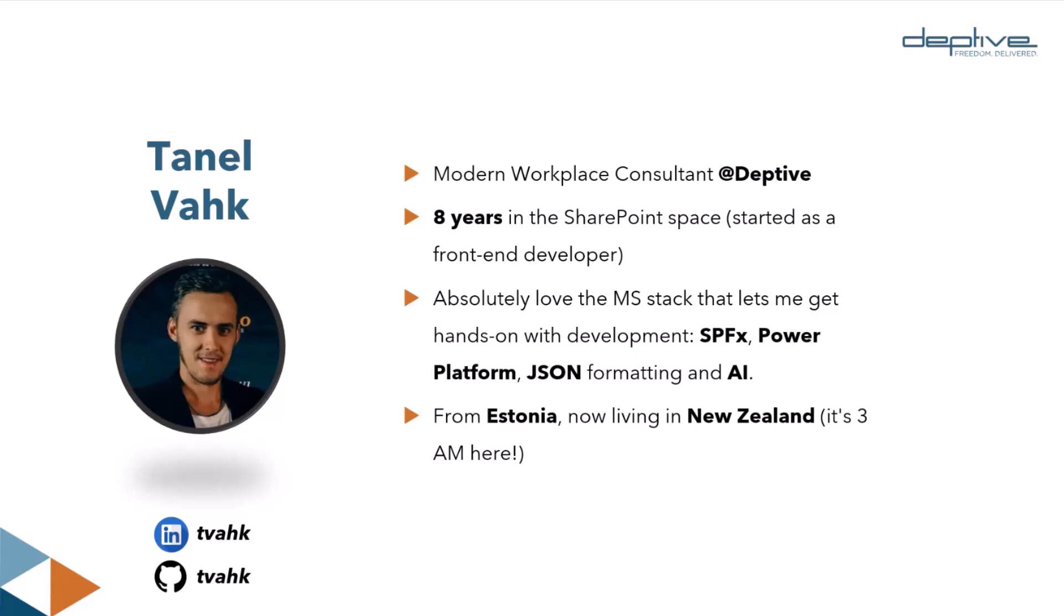Originally, I'm actually from Estonia, but moved to New Zealand over six years ago. If I look just a little too sleepy, it is actually 3 a.m. here, so that's why. So after this call, I go back to sleep.